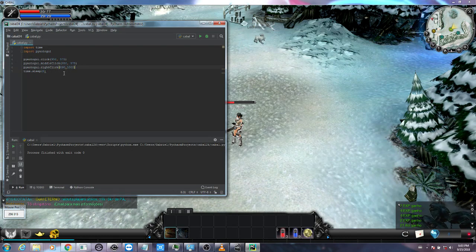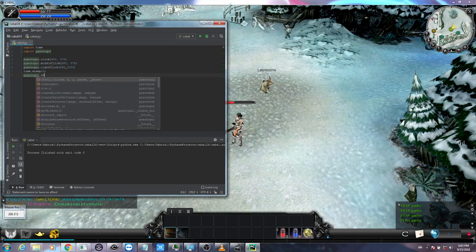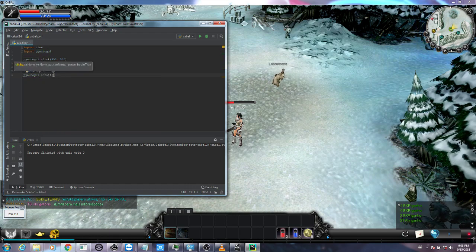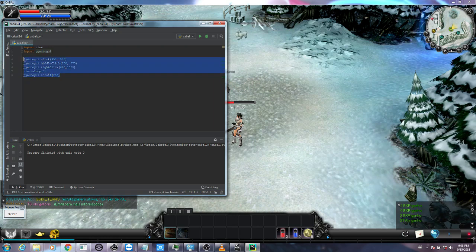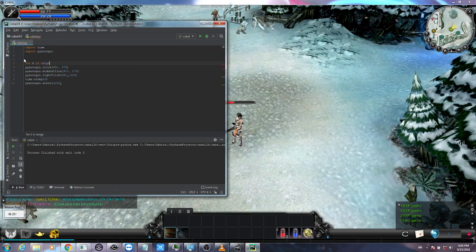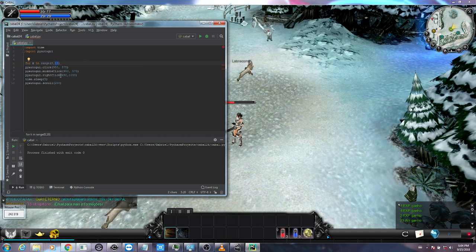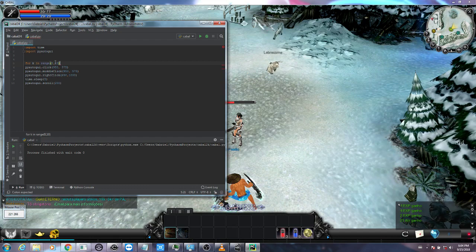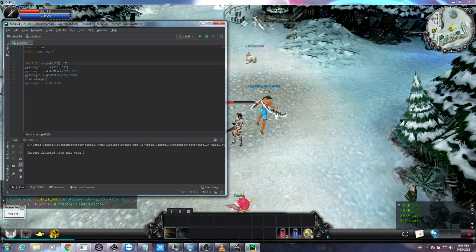Going back to the program, after it kills the monster and waits five seconds, we add pyautogui.scroll(200) to scroll up 200 times. I also don't want this to happen only once, so I'm going to create a loop: for k in range(0, 10). You can put whatever number you want here — this is how many times the cycle repeats. For testing I'll use 10, but in practice you might use 100, 500, or 1000.